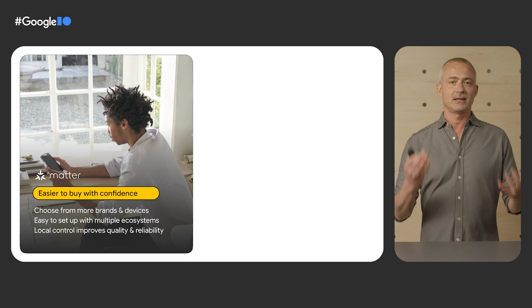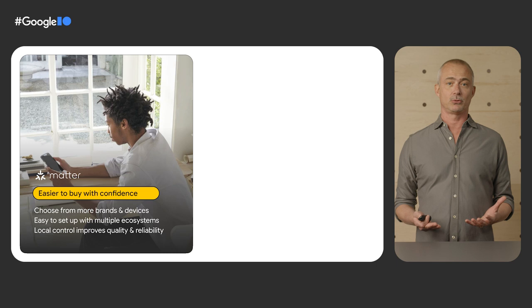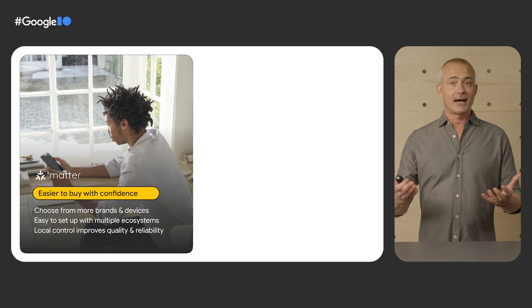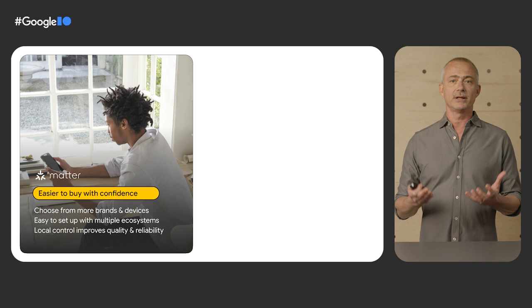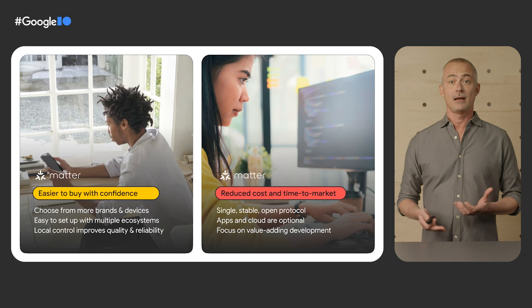Matter makes setting up devices easy and provides users with the flexibility to connect devices to multiple smart home ecosystems, apps, and other devices. Because it relies on local connectivity protocols such as Thread and Wi-Fi, Matter improves the quality, reliability, and performance of the smart home.